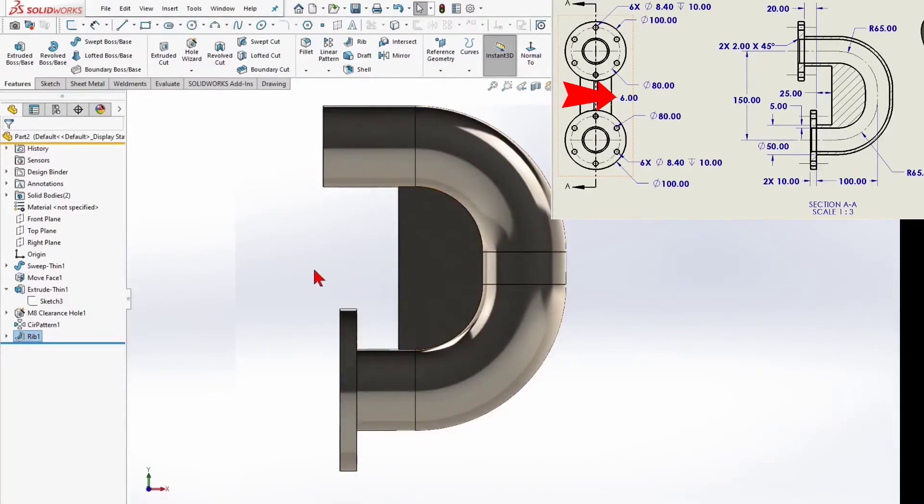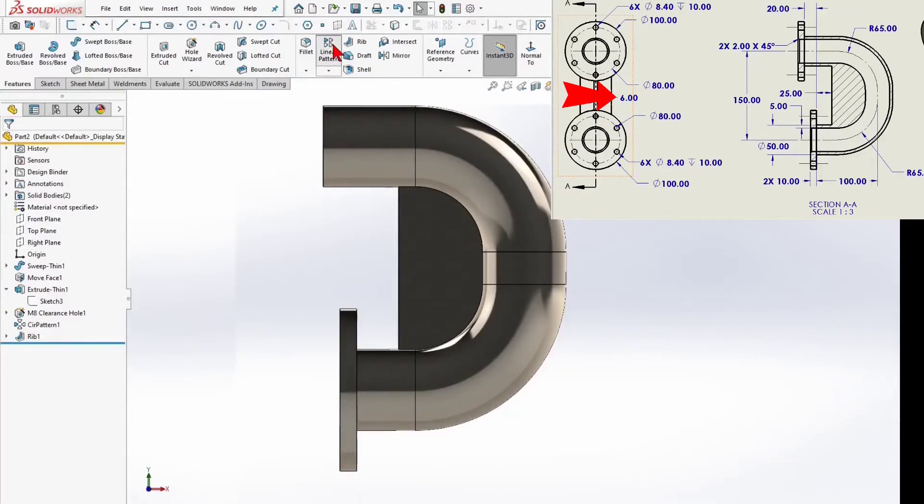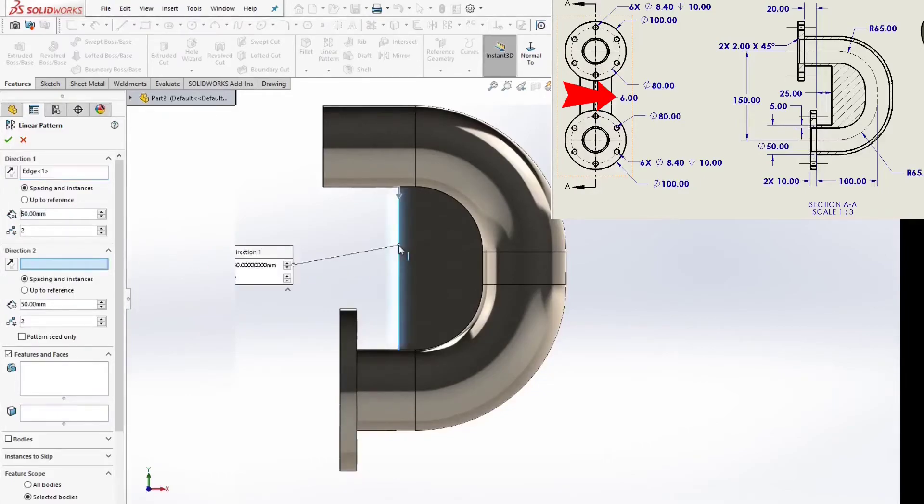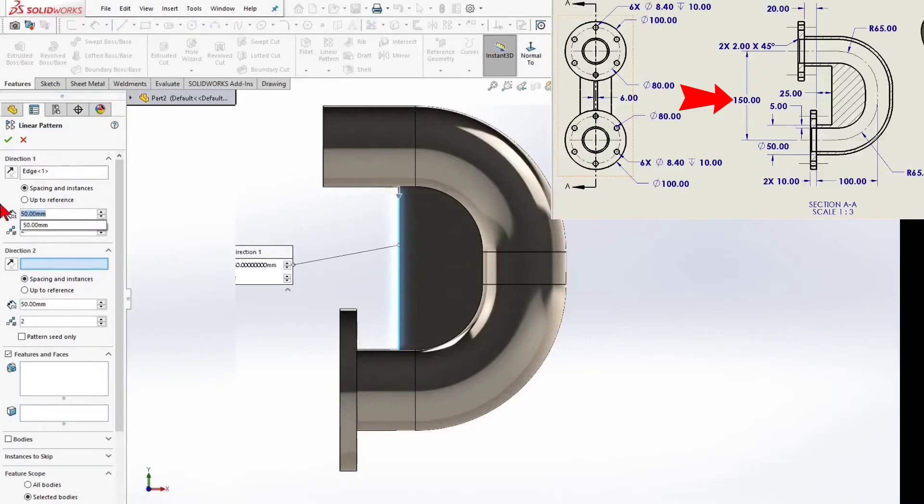We go ahead to make the upper flange. I will use the linear pattern. 2 directions. 150mm and 20mm.